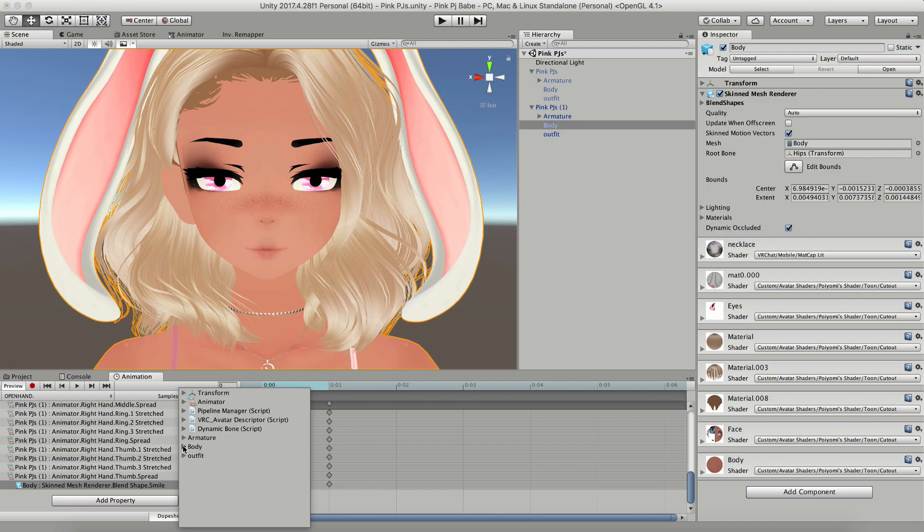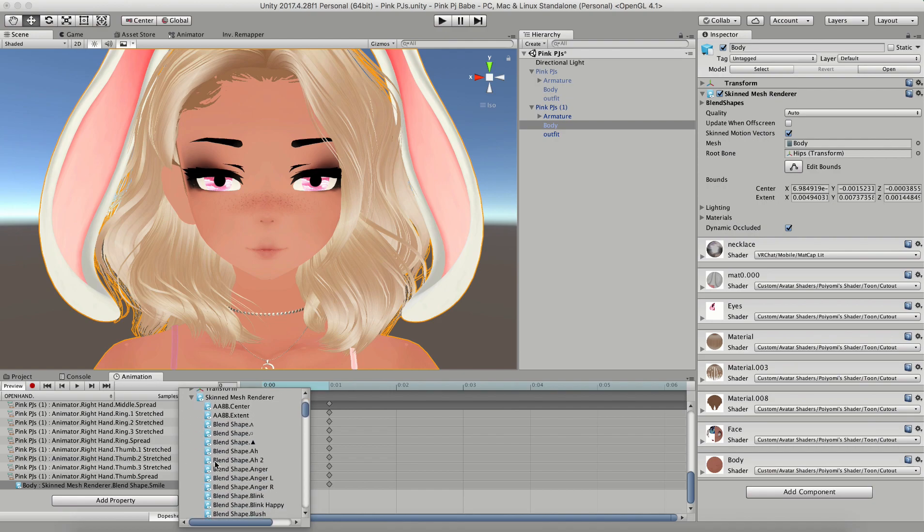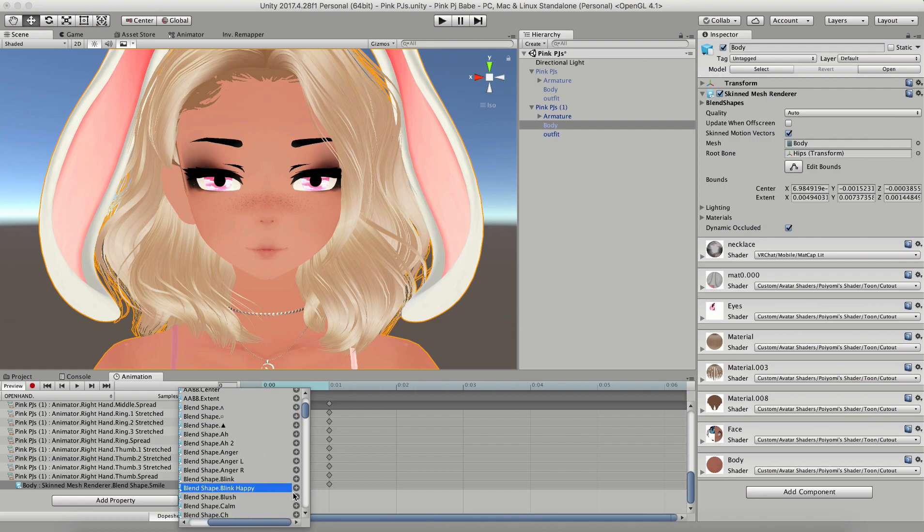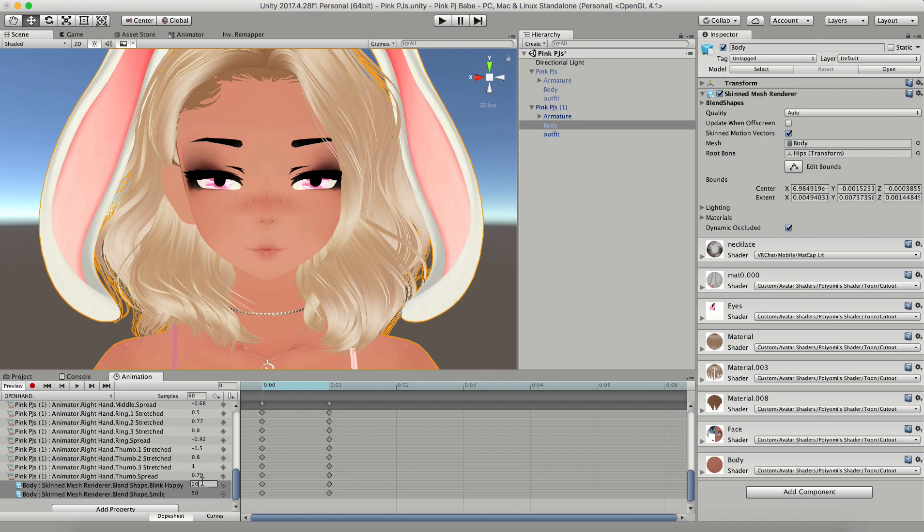Simply just select the one you want with the little plus button, and then change the value for that piece to however much power you want between one and a hundred. A hundred is full power and zero is nothing. This is really great because you can customize exactly how you want the face of your avatar to look whenever you have a hand gesture going. You can add as many different blend shapes as you want to each gesture. You can make her angry, you can make her happy, it's totally up to you.